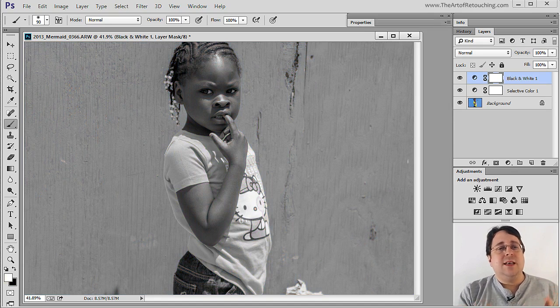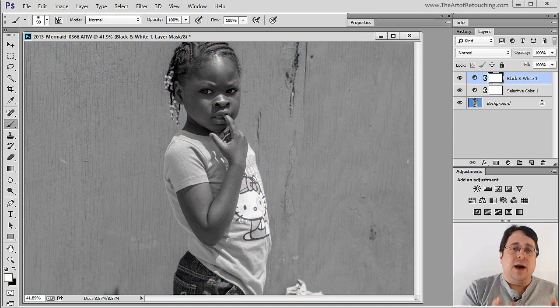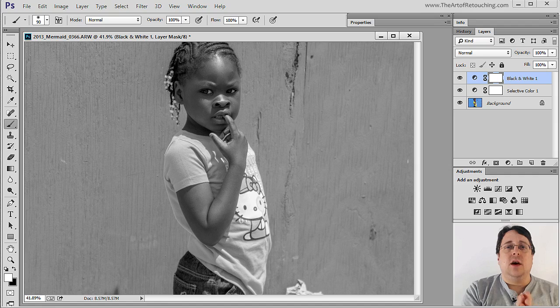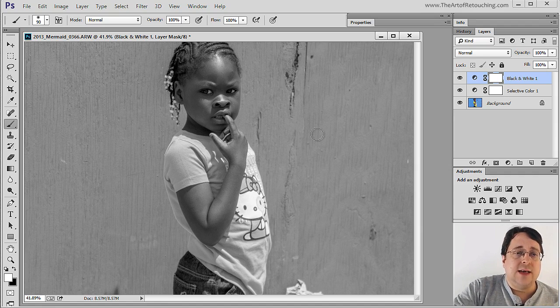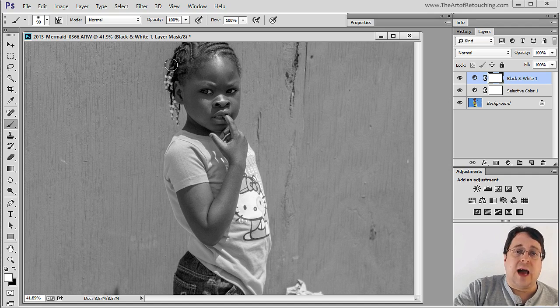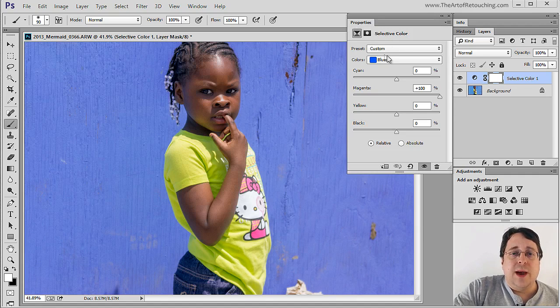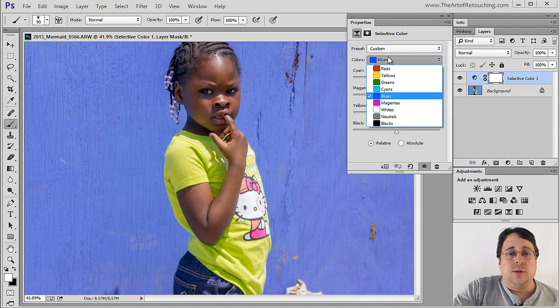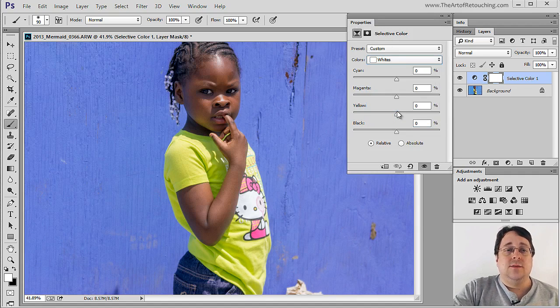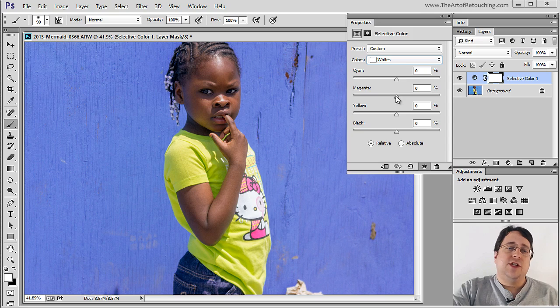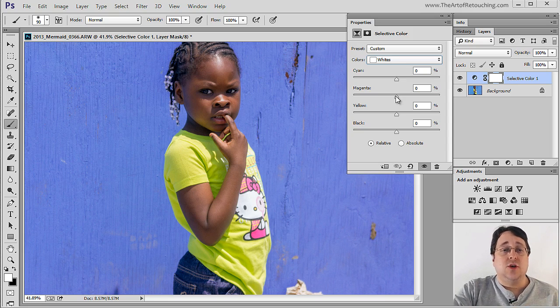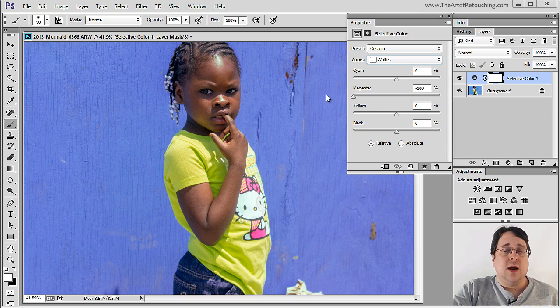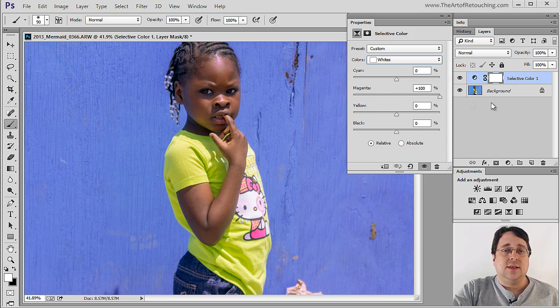So when you look at this image, think about it in terms of the gray scale. You have the whites, you have the grays, and you have the blacks. So when we go back to this tool, and we pick the whites, and I grab the magenta, I think you can guess what it's going to start to grab. That's right. Only the whitest areas are going to be affected.